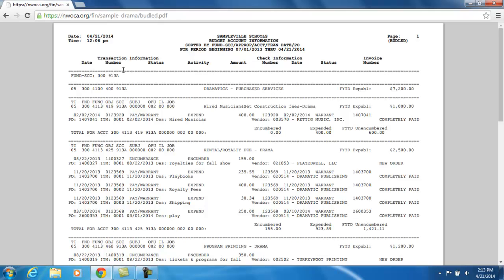So from there I'm going to start looking at the report and reading it. Here's my cash account, here's my first appropriation level — purchased services for dramatics. And then over here it shows what my expendable amount is for that entire appropriation account. The next set is the actual budget accounts underneath that appropriation account.